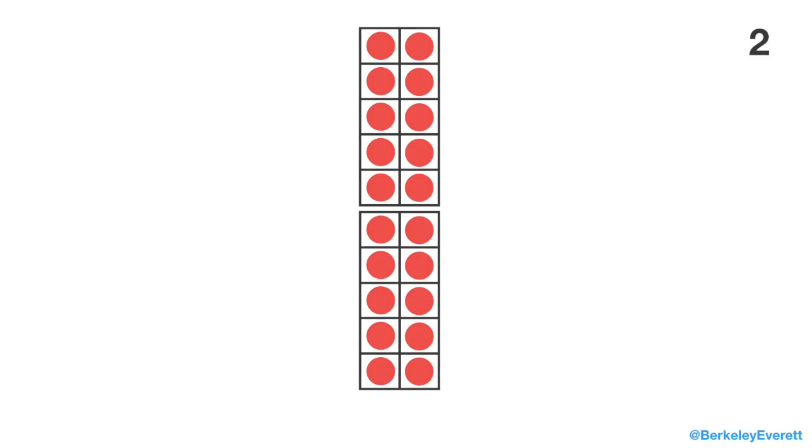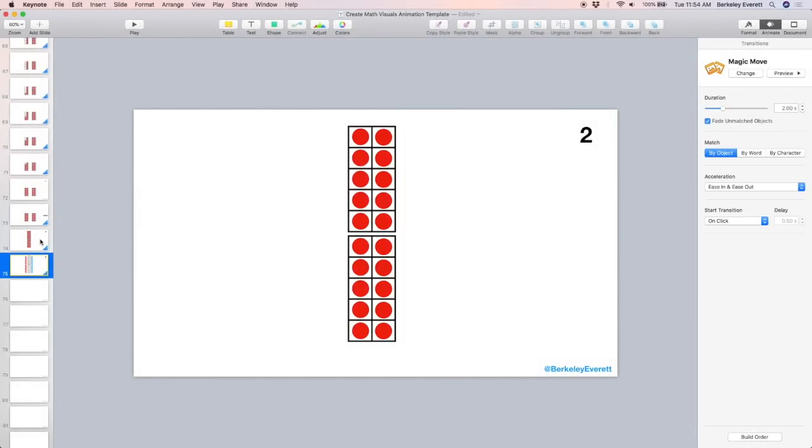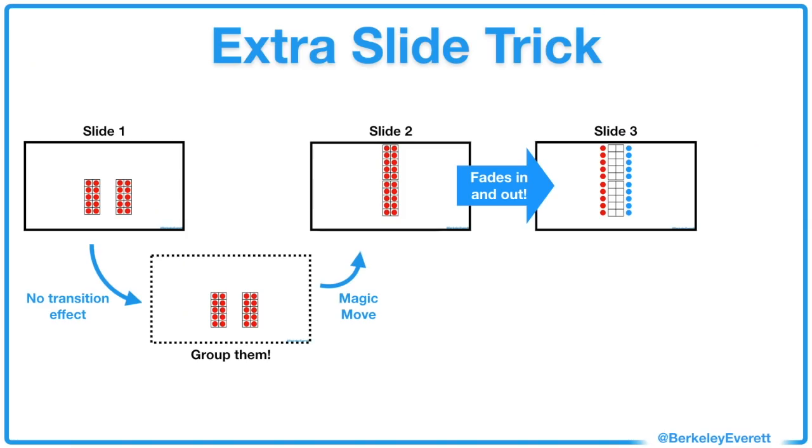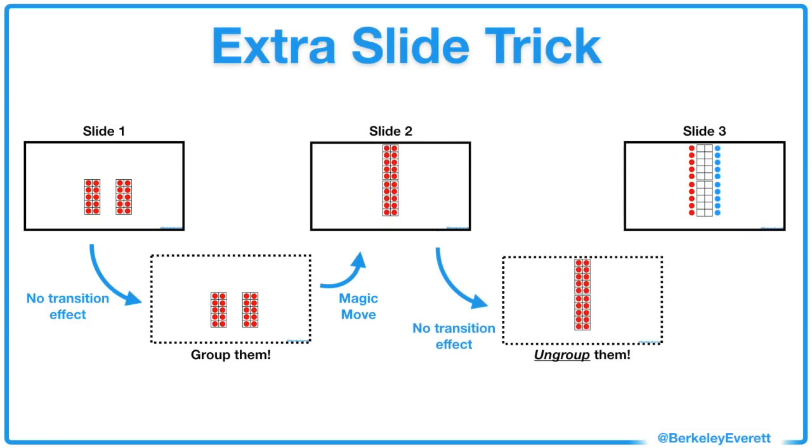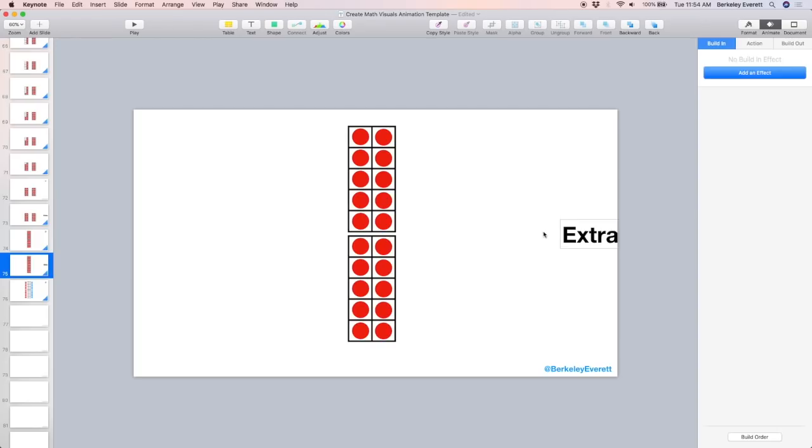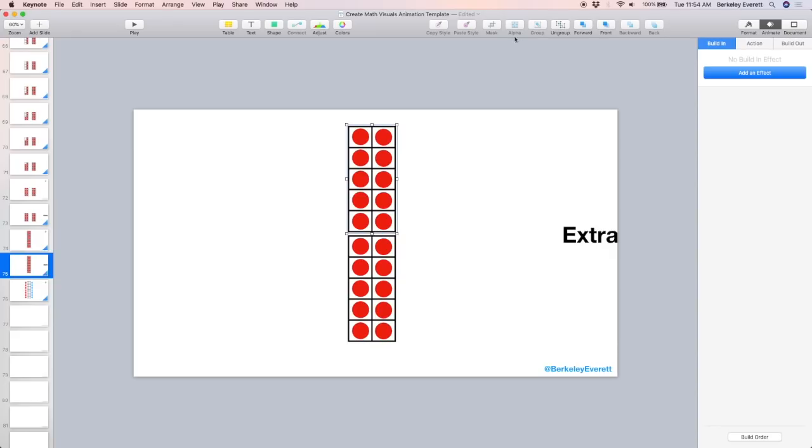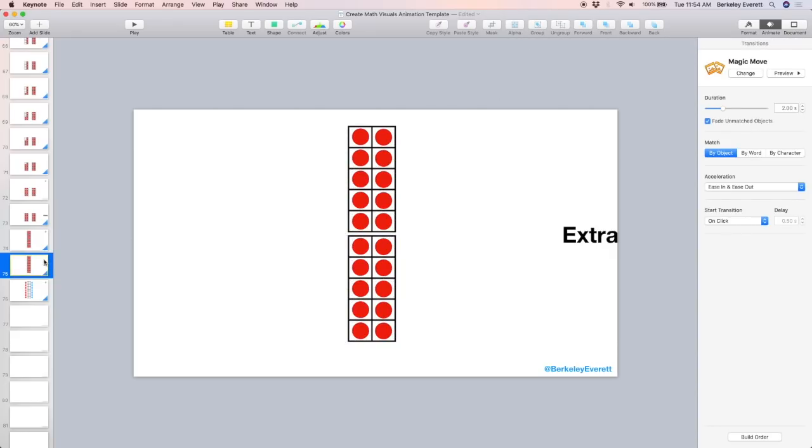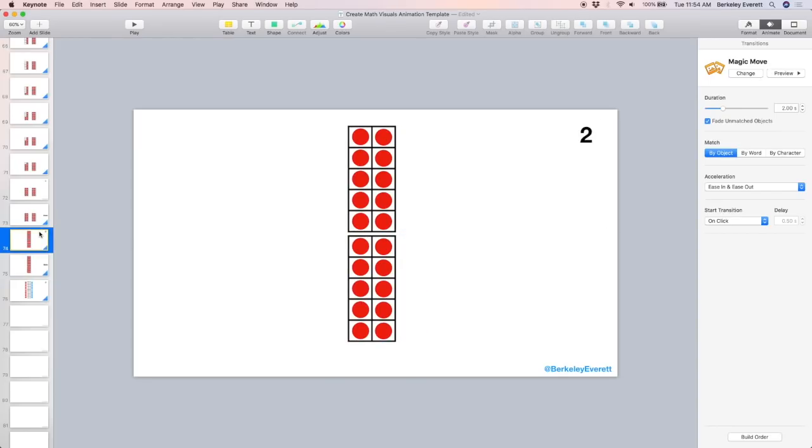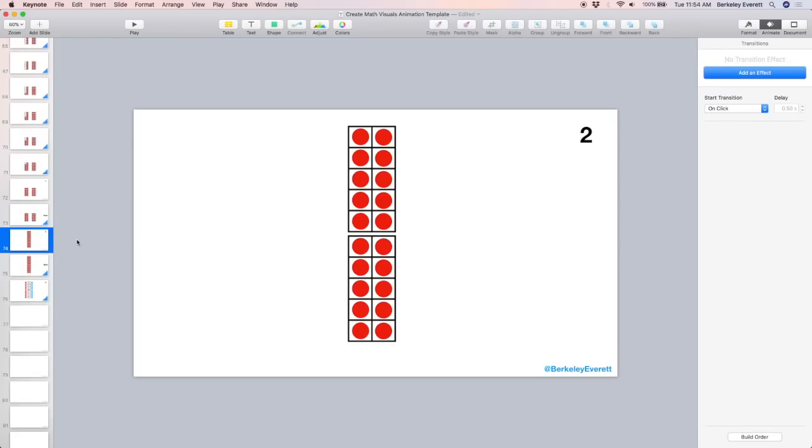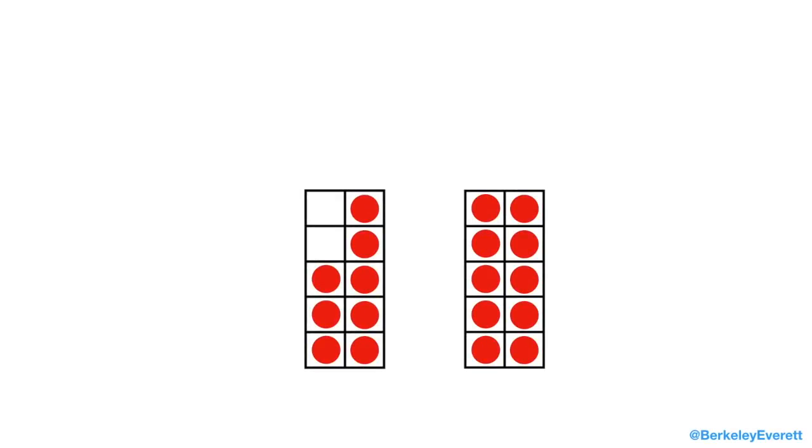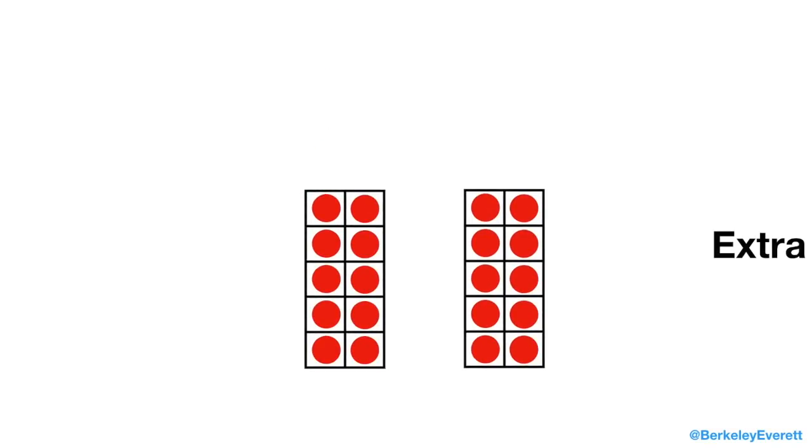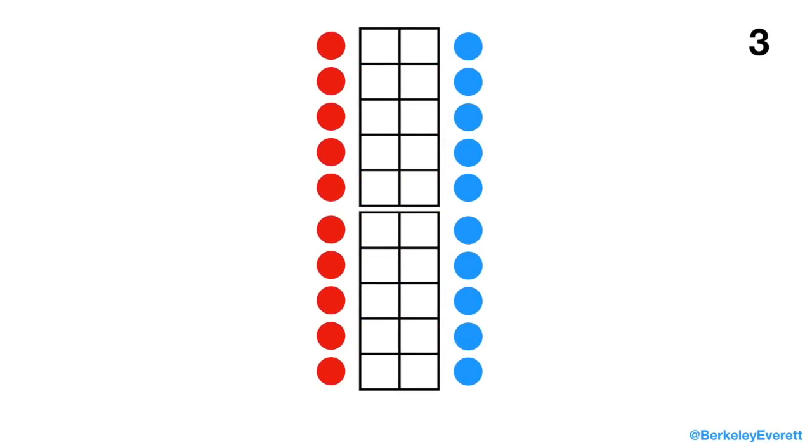But now, between slide 2 and slide 3, it fades in and out because it doesn't recognize that those are the same objects. So, I'm going to have to do the same thing that I did but in reverse. Now the problem is between slide 2 and slide 3. It fades in and out. So, I'm going to make a copy of slide 2 with no transition effect. I'm going to ungroup them so that when I magic move to slide 3, it shows the animation I want. So, here's slide 2. I copy and I paste it. Now this is an extra slide. And I'm going to ungroup these so that when I play it, it's a smooth transition. Don't forget that between slide 2 and the extra slide after it, there should be no transition. Okay, let's go back and see what it looks like. And there we go.